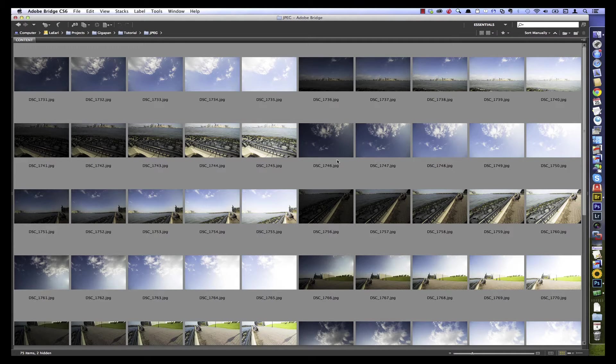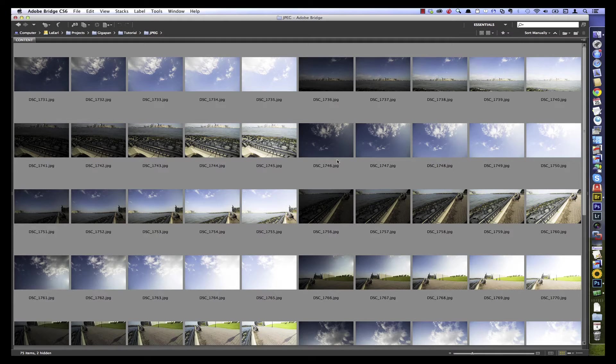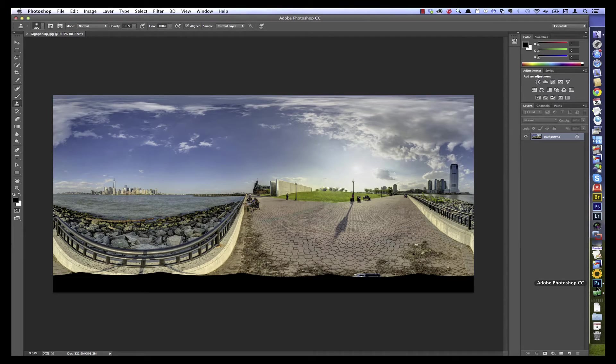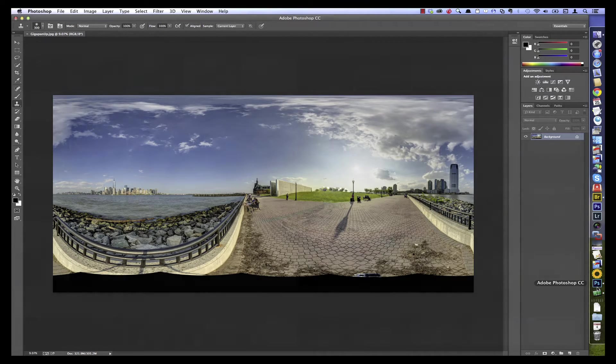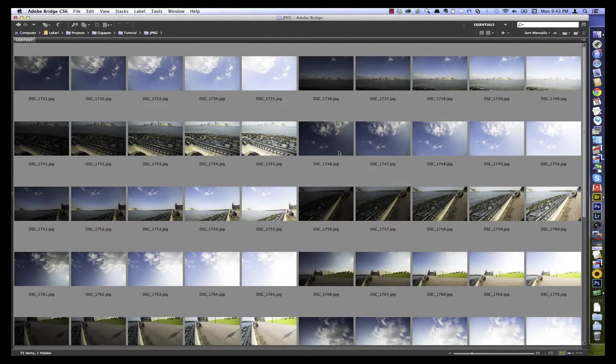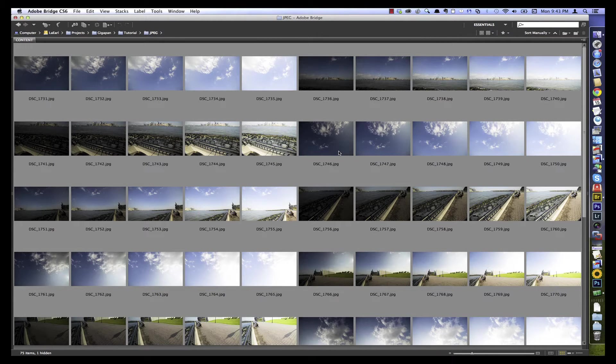What we're going to do next will be one of the possible workflows for creating a very large panorama like this. We will use exposure fusion in Photomatix Pro to combine each of the bracketed sets and then we'll stitch those results into this panorama. Alright, let's get started.